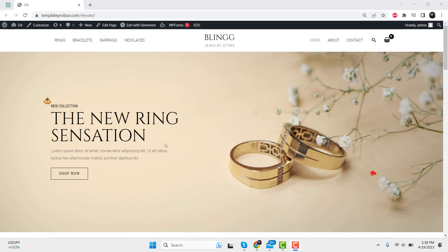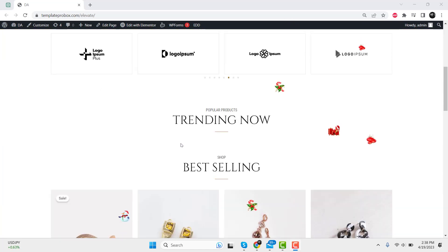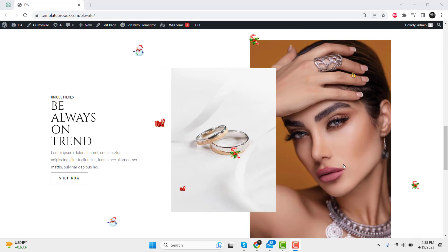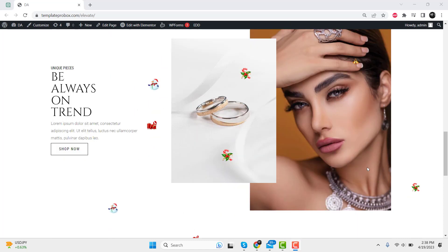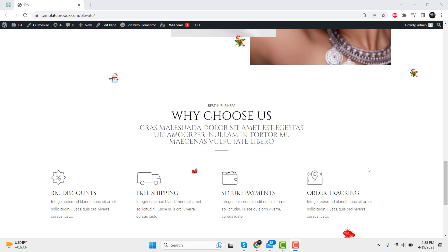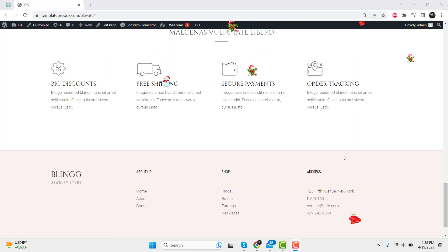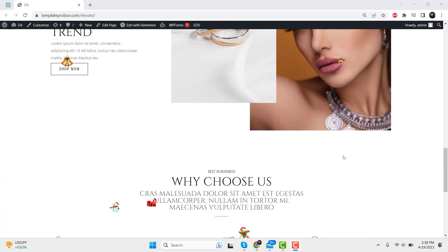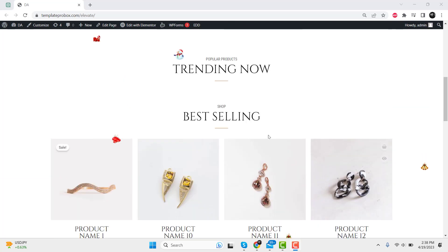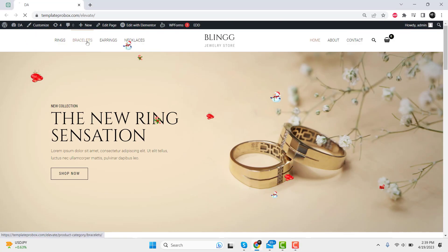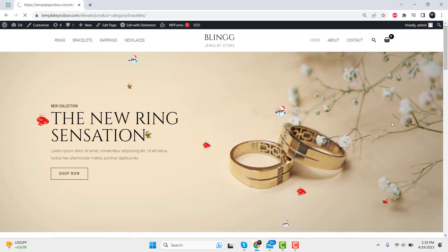Are you looking to add some festive cheer to your WordPress site this holiday season? Look no further. In this short video, we'll show you how to add Christmas Santa snowfall and snowflake effects to your WordPress site in just a few simple steps.